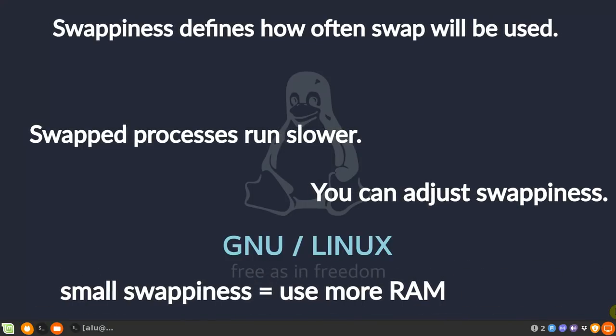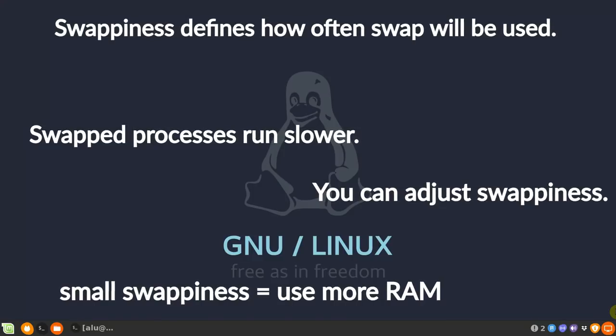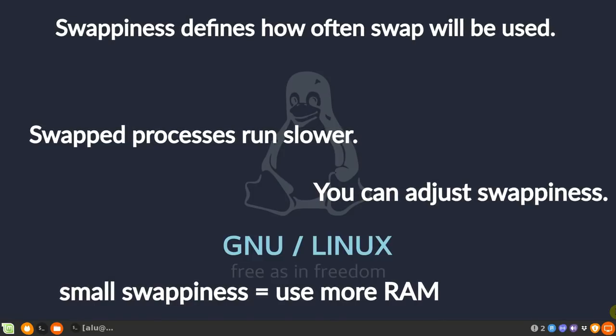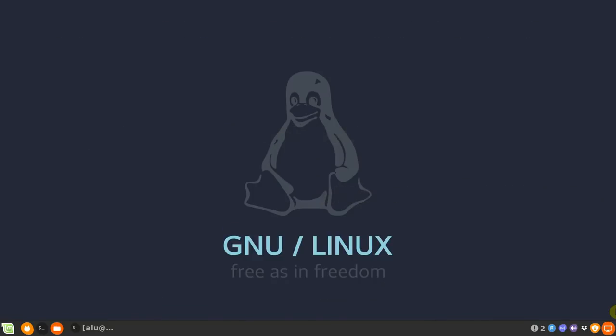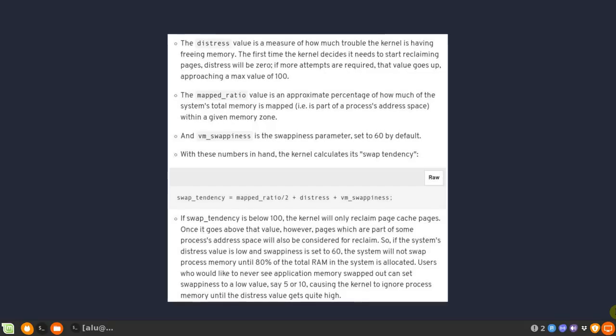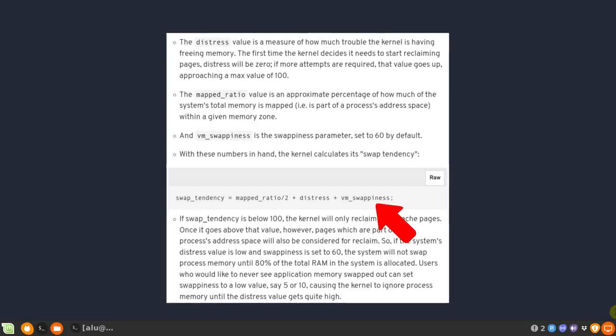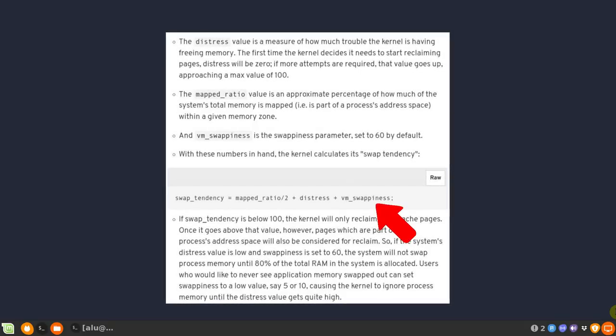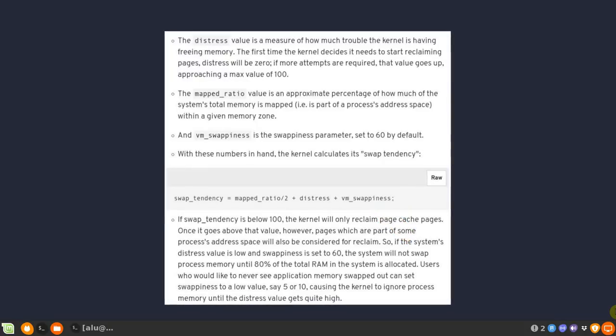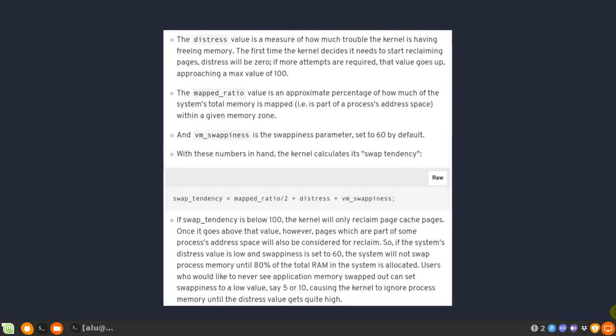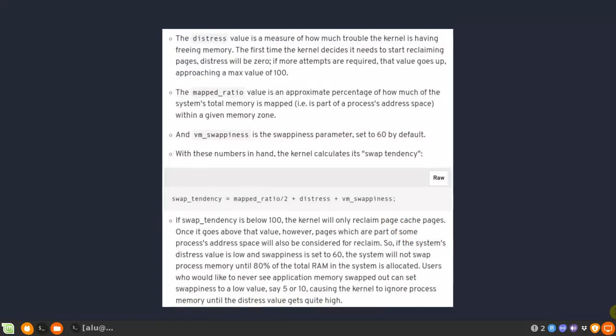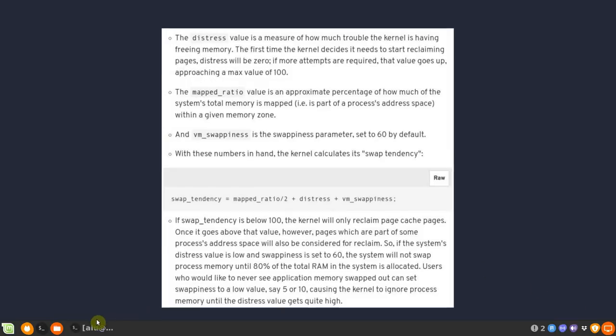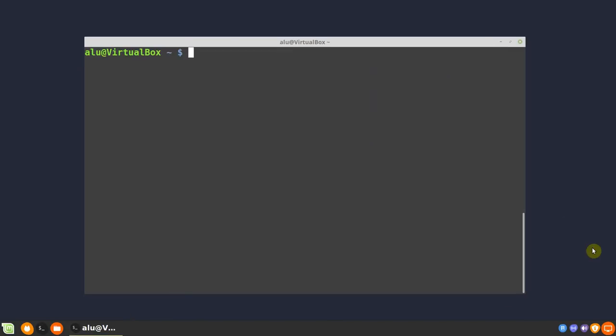Normally, the default swappiness value is 60. The smaller the value, the more of your RAM will be used. Swap tendency is defined by this formula. Swappiness is here. I am not going into technical details of this formula. You can pause and read it if you are curious. To check your current swappiness value, run this command. You should see the value of 60.